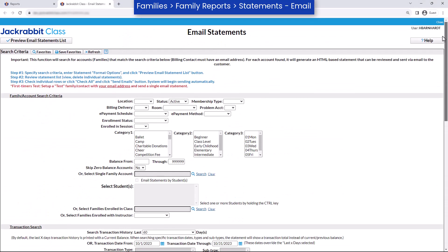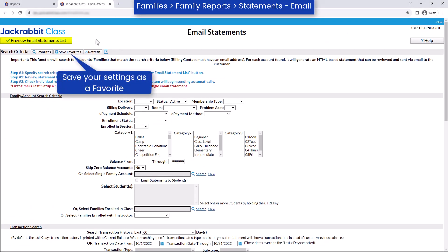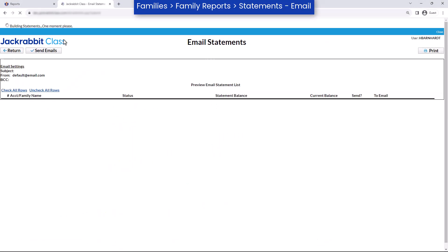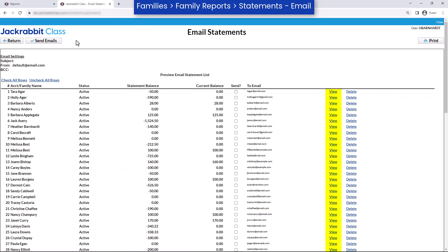Click the Preview Email Statements List button. Click on the View link for a family to view their statement.